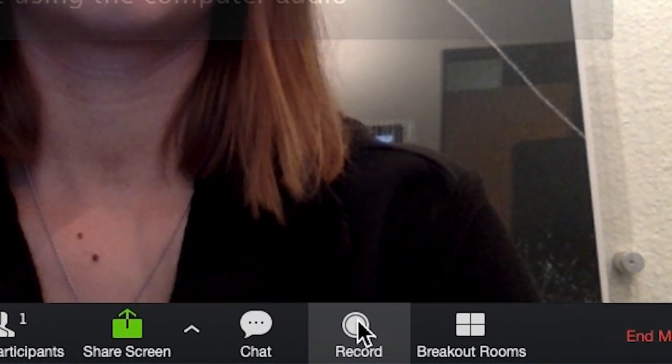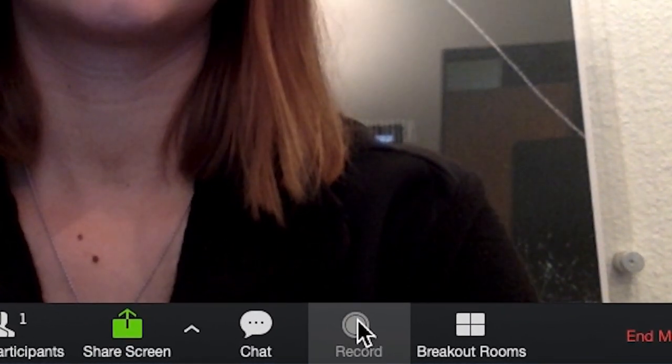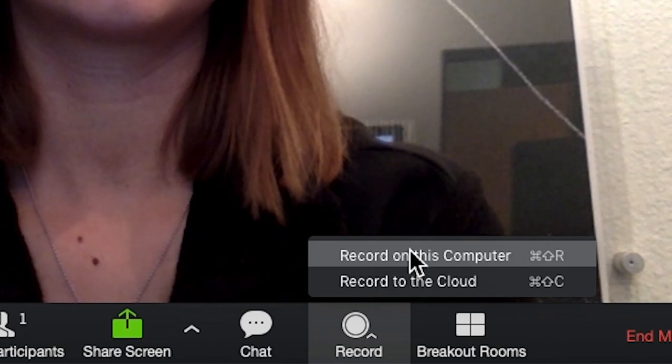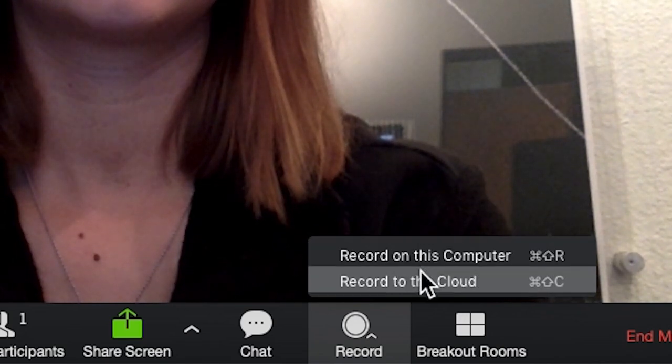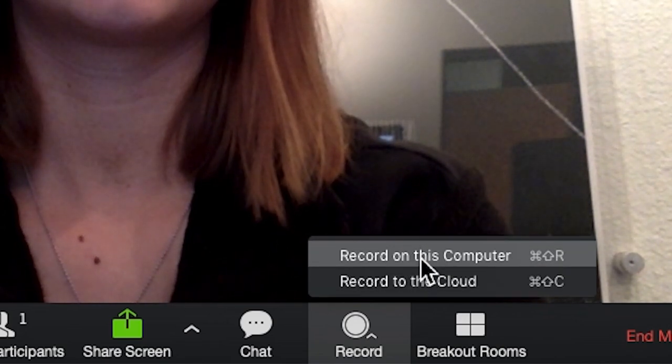To start the recording, go to the record option. Choose either record to this computer or record to the cloud.